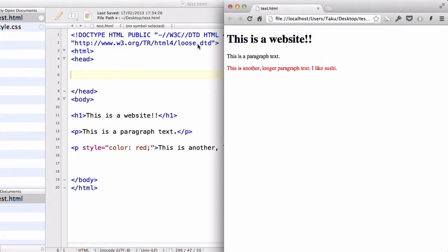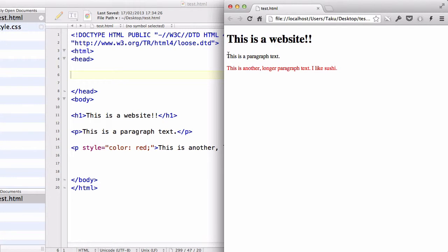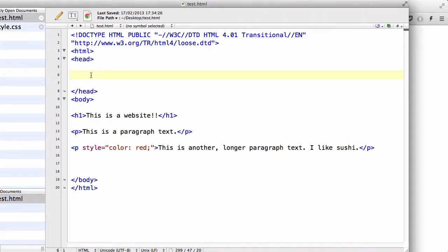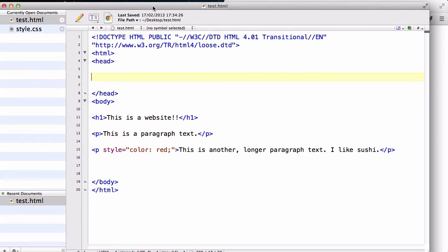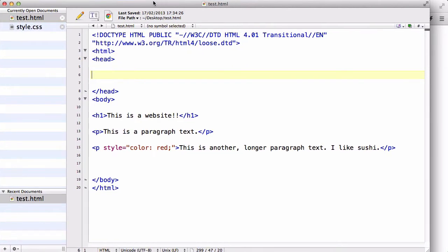Now, the reason why the h1 and this p decoration isn't being reflected onto our test.html website is because we haven't linked our HTML document to our CSS document.